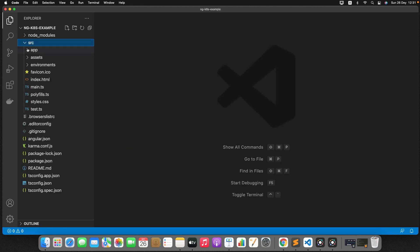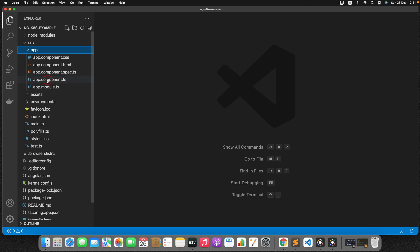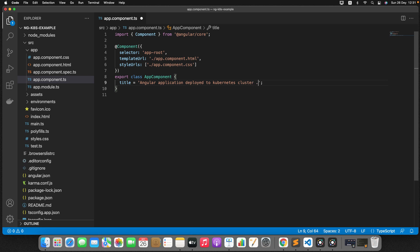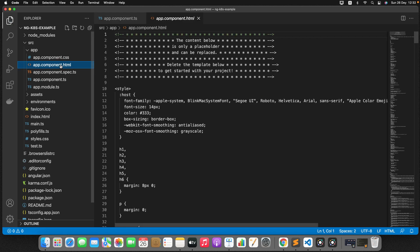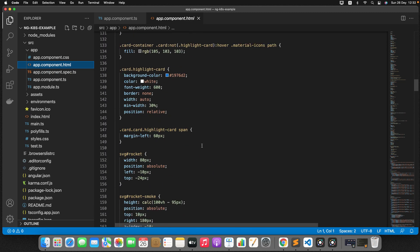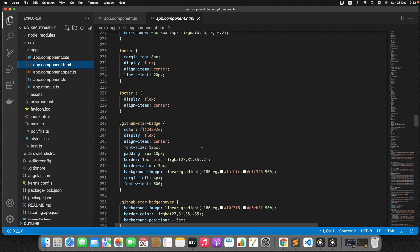Now let's go inside the app directory. In app.component.ts, I will add a custom message. I'll add the message: 'Angular application deployed to Kubernetes cluster.' Now I want to display the same message in the HTML file. Go to app.component.html — there are a few predefined templates, I don't want all of them, so we'll remove those.